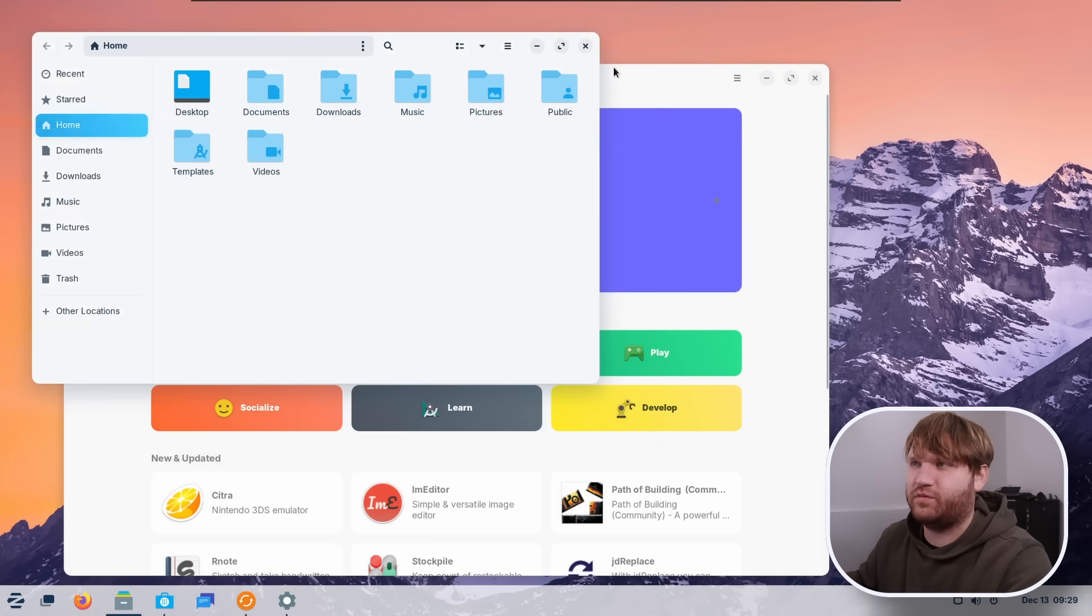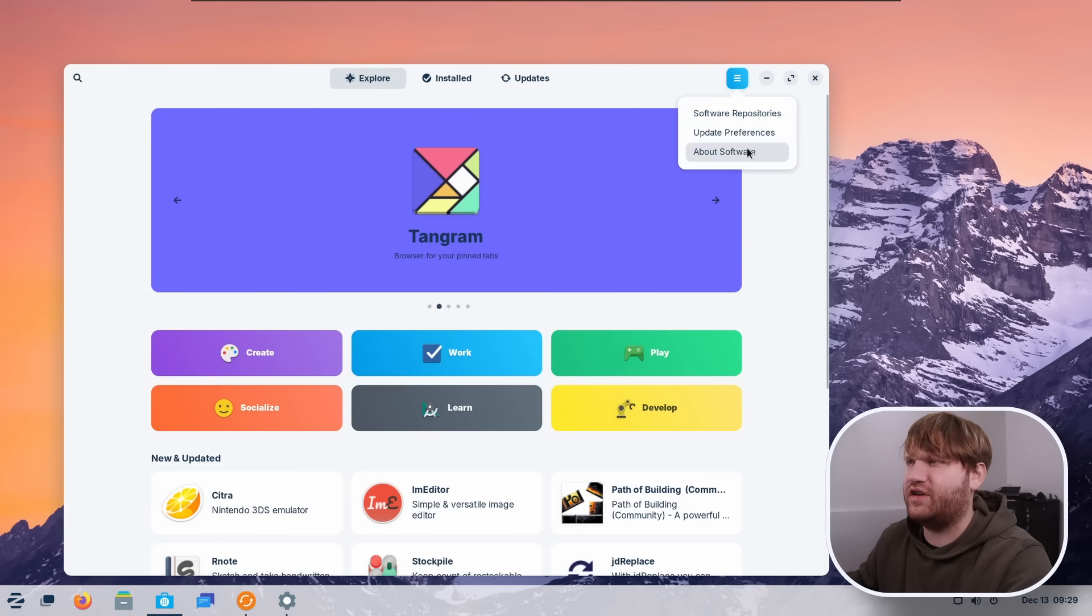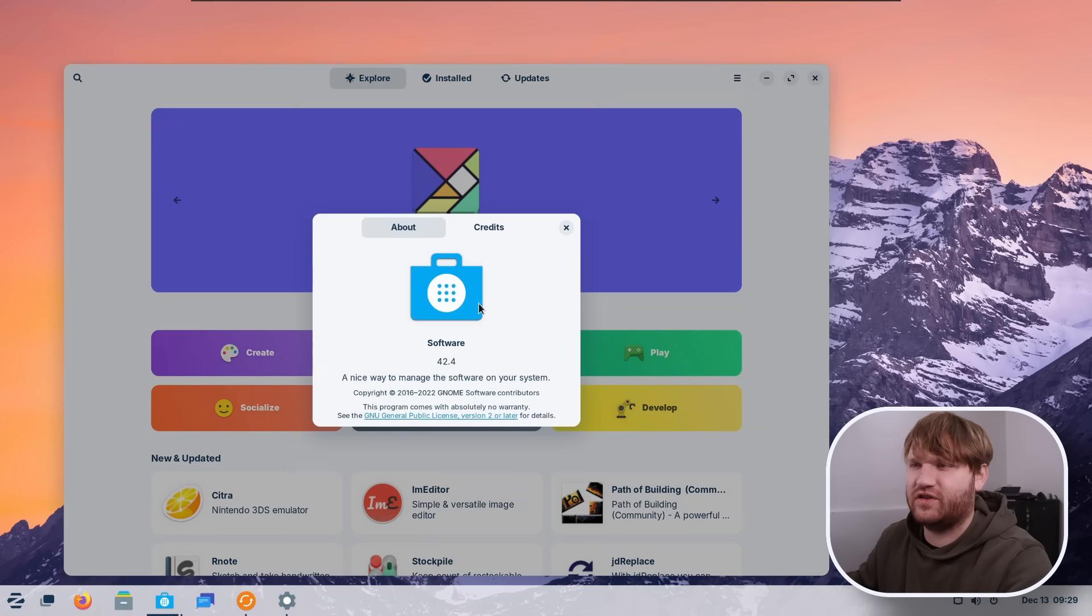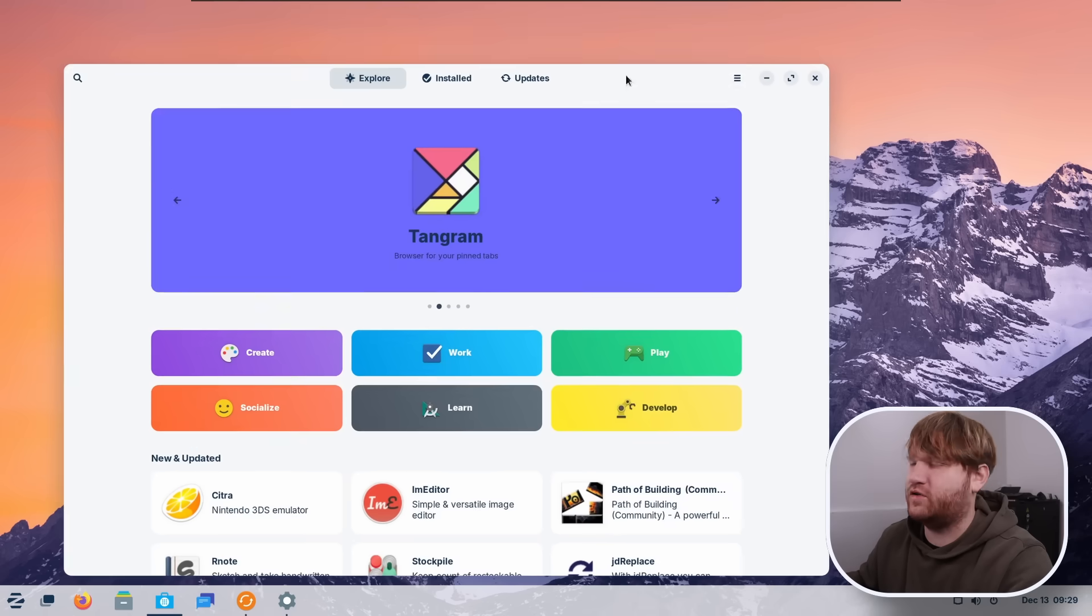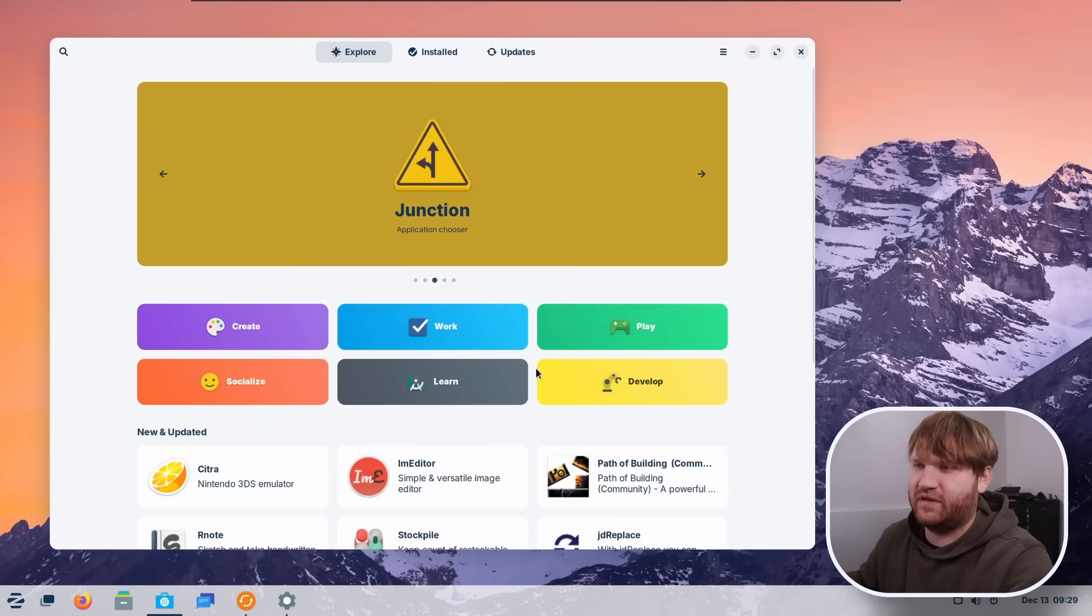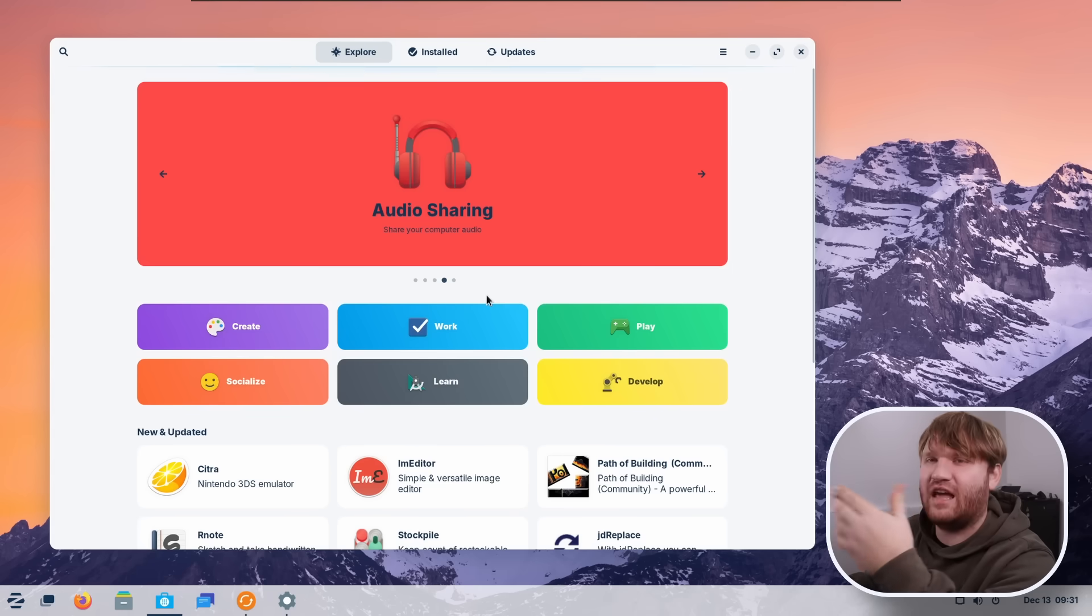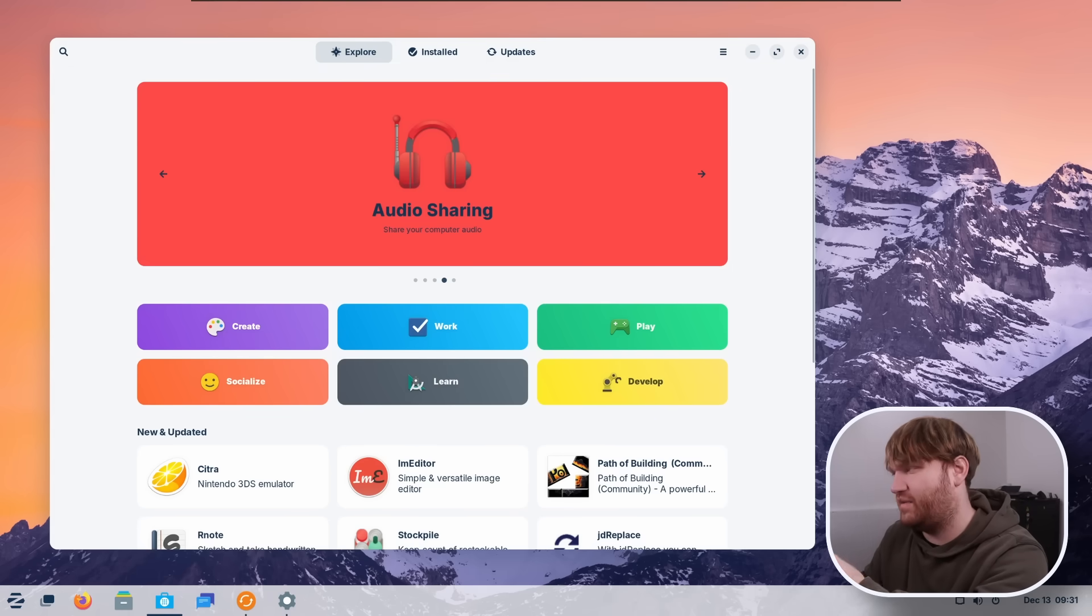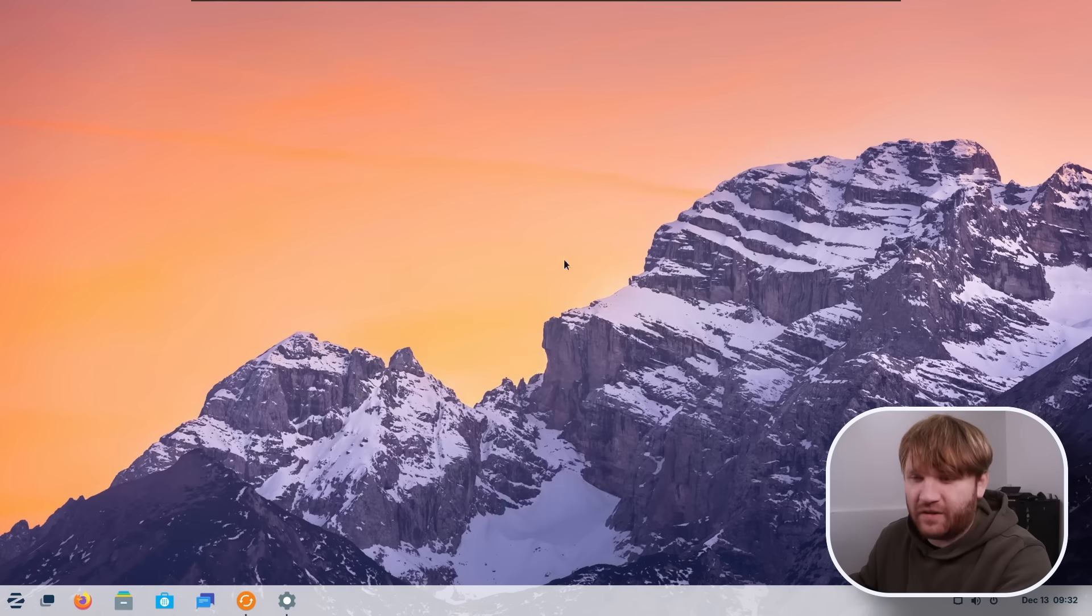The software store is refreshed. So this right here is it. I'm pretty sure that this is just Gnome software. You'd see it's running version 42.4. So if you know about those updates, this isn't going to really be new to you, but within the actual applications pages, there's new information tiles. It just looks a little bit better.